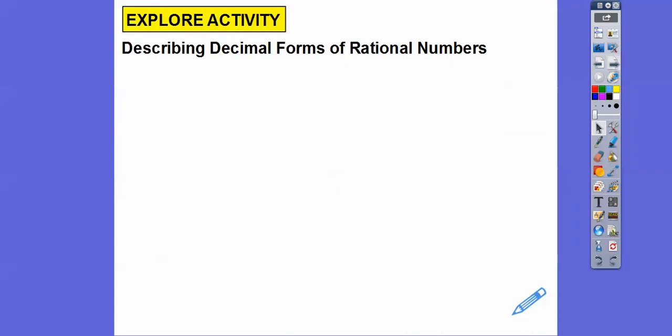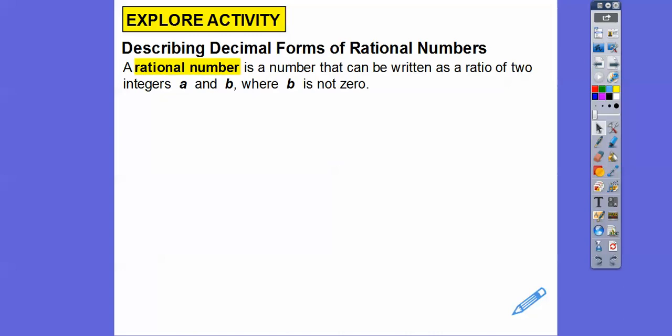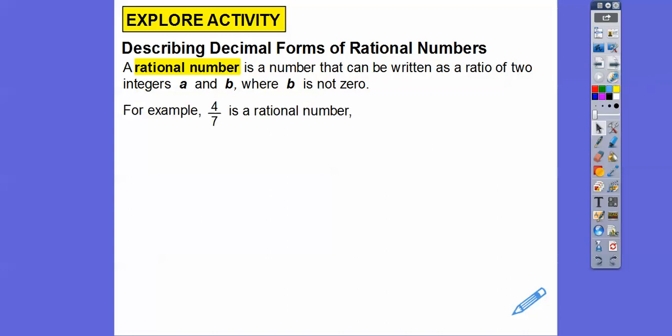So, describing decimal forms of rational numbers — fractions. A rational number is a number that can be written as a ratio, which means fraction, of two integers, A and B — A over B — where B is not zero, because you can't divide by zero. Remember that from prior lessons? You just can't have zero in the bottom.